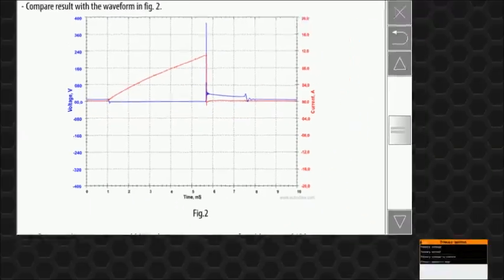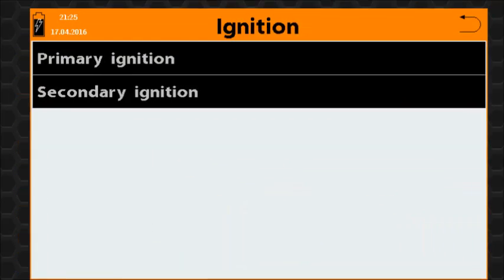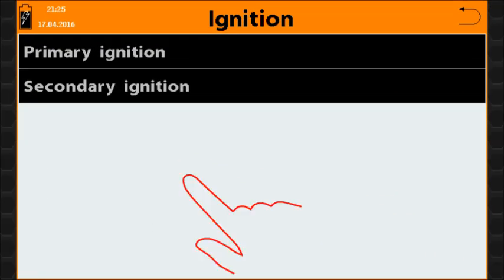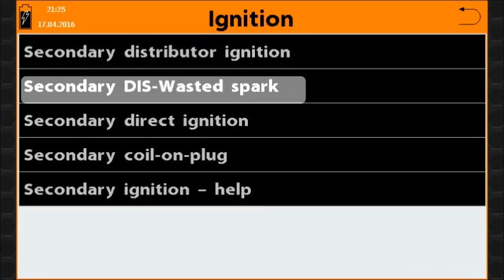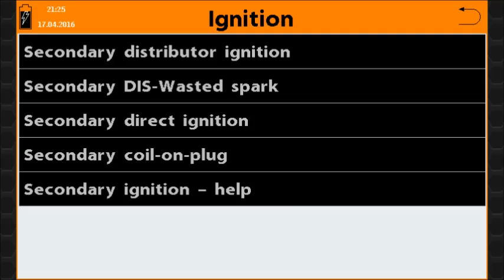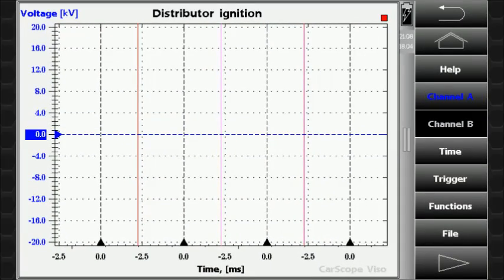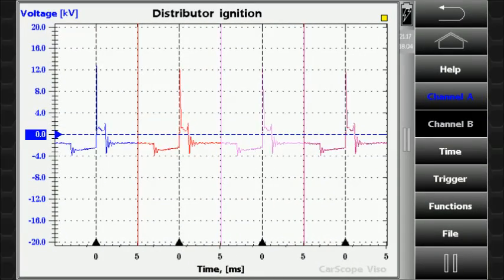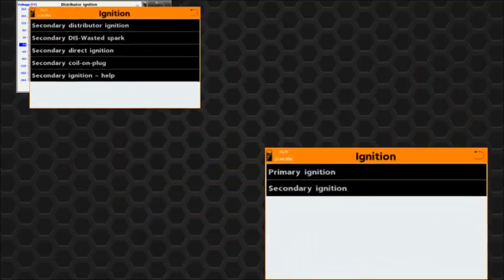For the secondary ignition circuit, the secondary ignition menu item opens a submenu that contains different types of secondary ignition systems and detailed help for them. After you select a secondary ignition system type, you are ready to start the measurement. Let's get back to the automotive panel and continue consideration of the other functions.